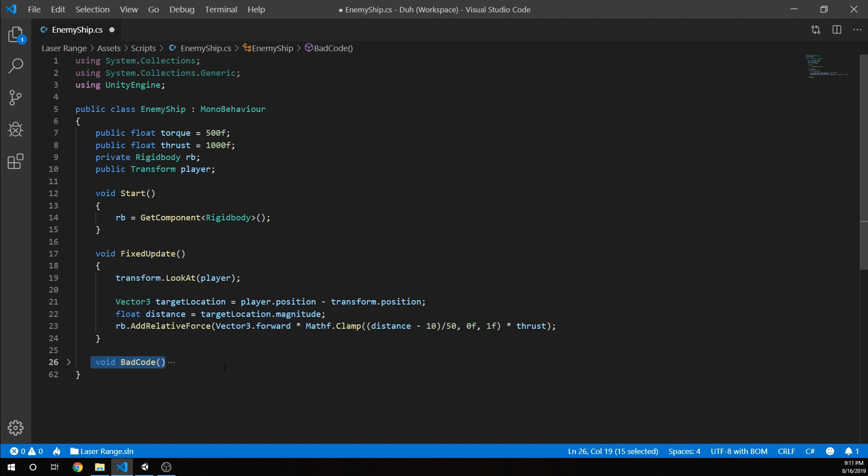But right now, I'm struggling with a couple of issues where, depending on the angle, the enemy ship will lock up facing a direction until certain movements have been made. And then it continues on. So I'm trying to smooth those out at this point.